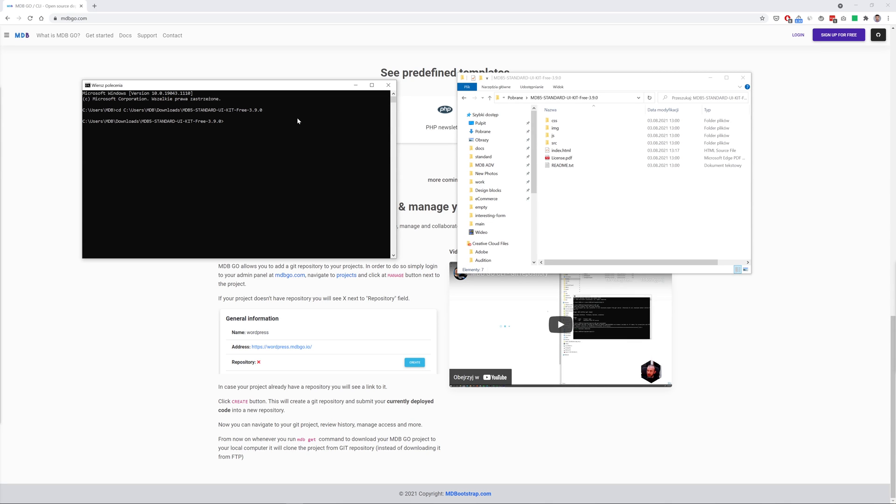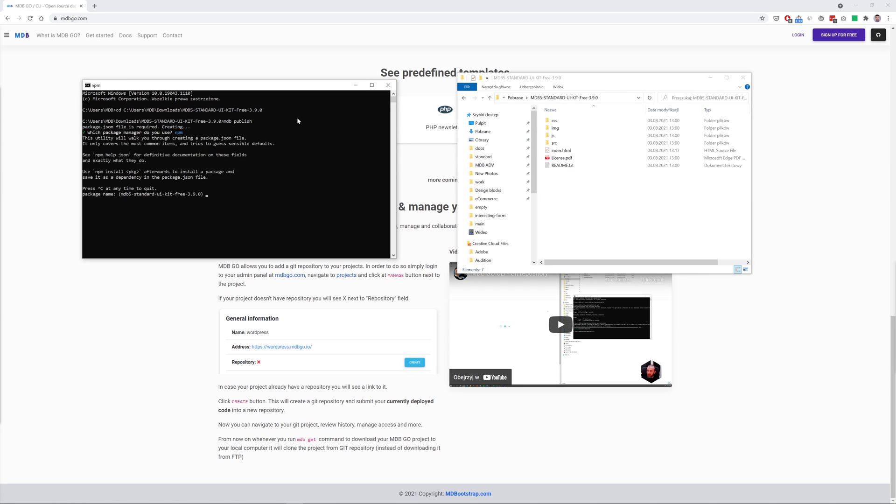And now I need to type only a single command mdb publish and I will choose npm package manager and then all I need to do is to choose a name for my project. I will simply name it my logo.